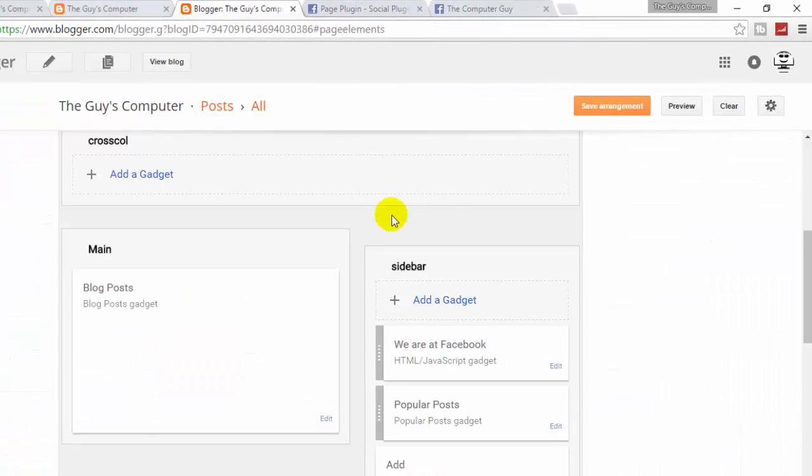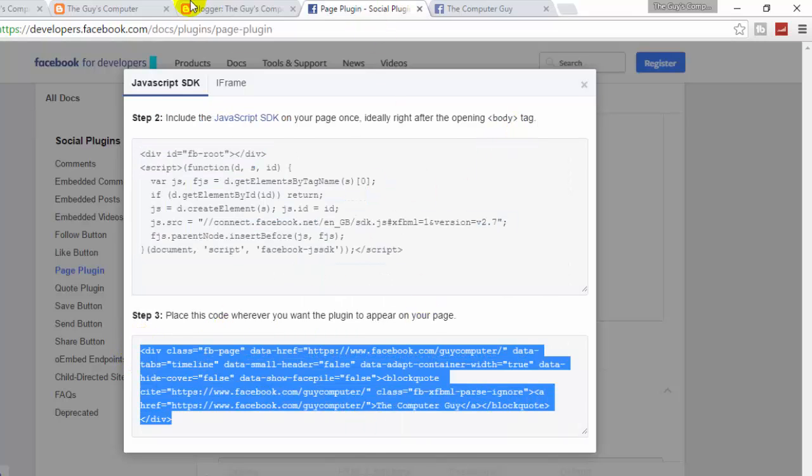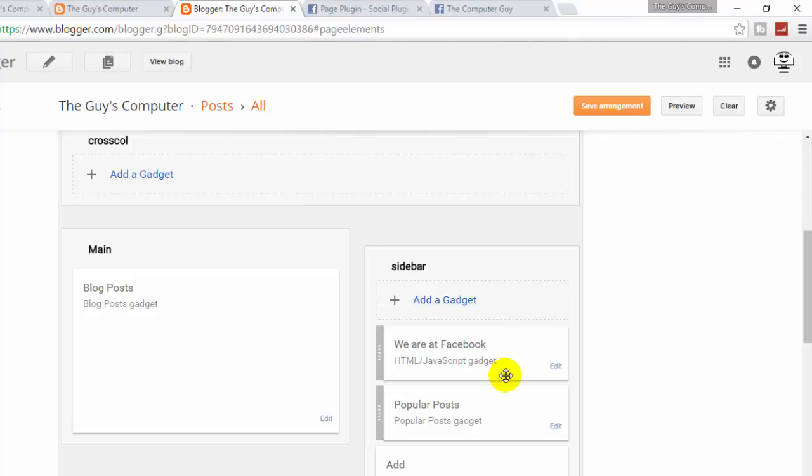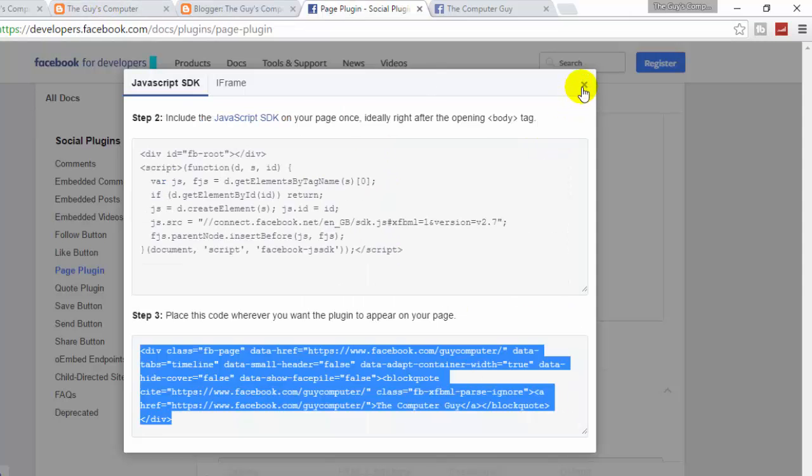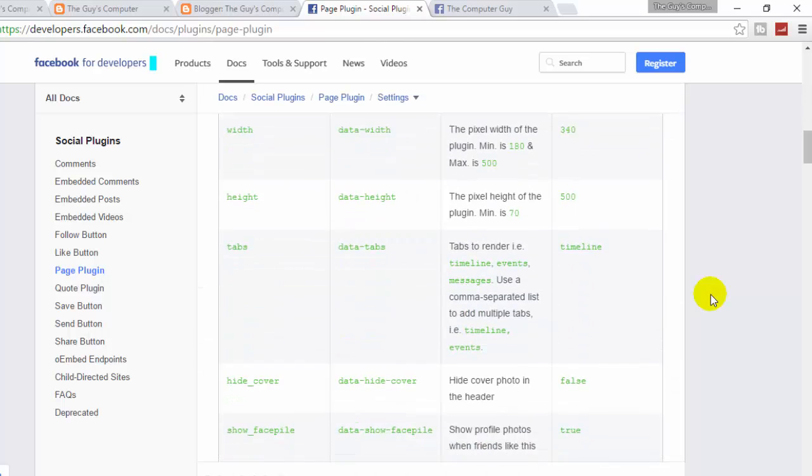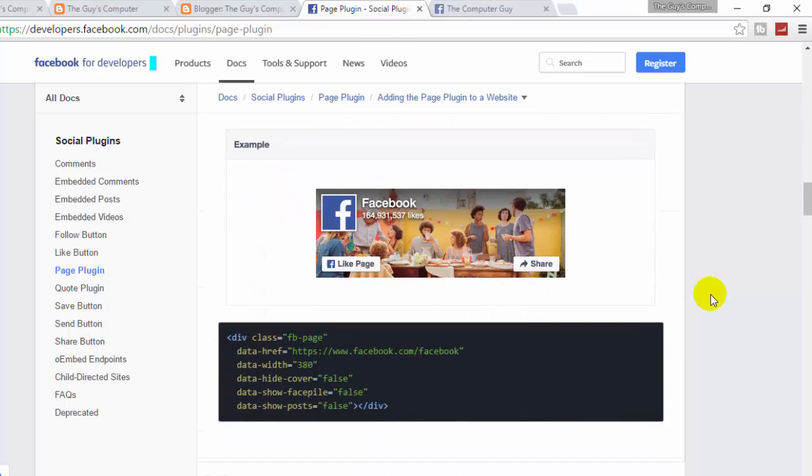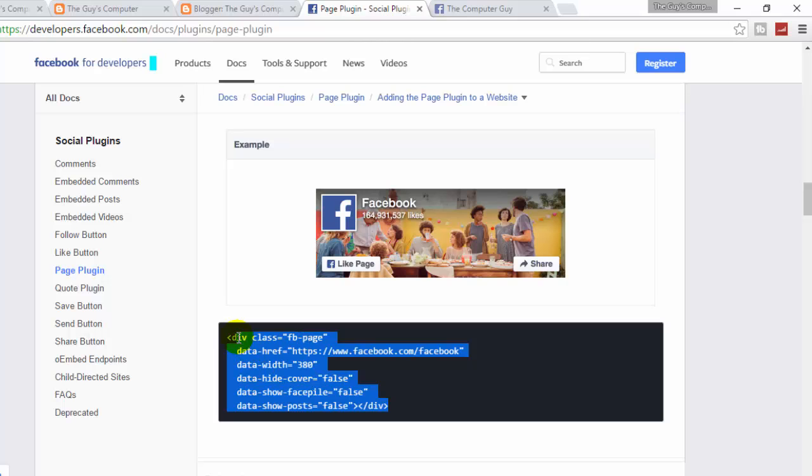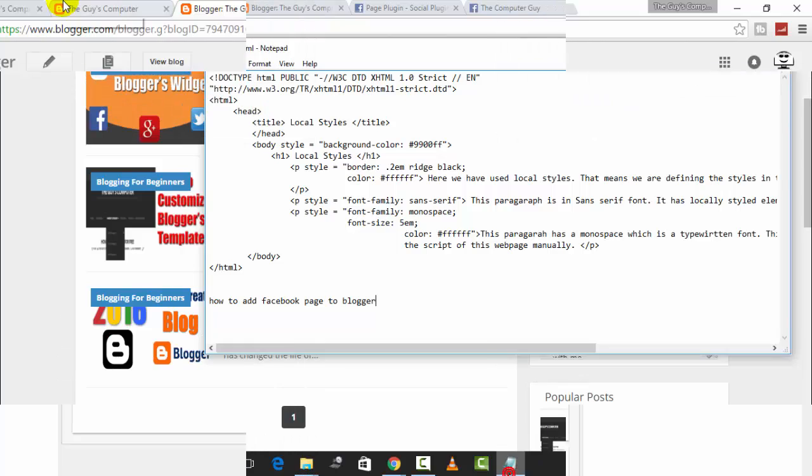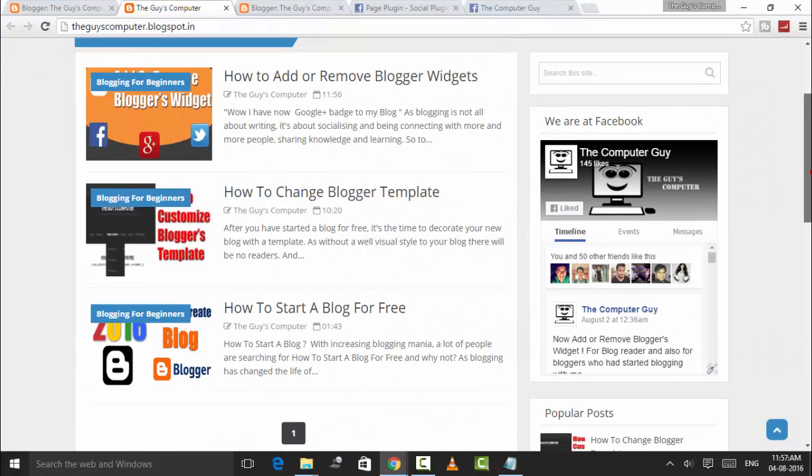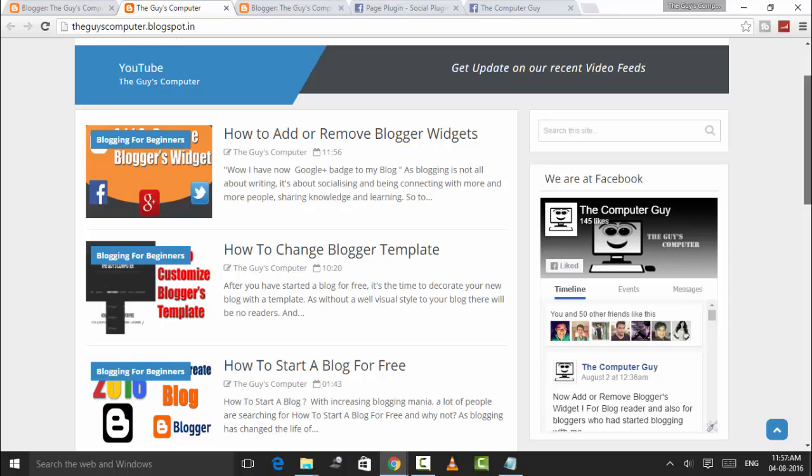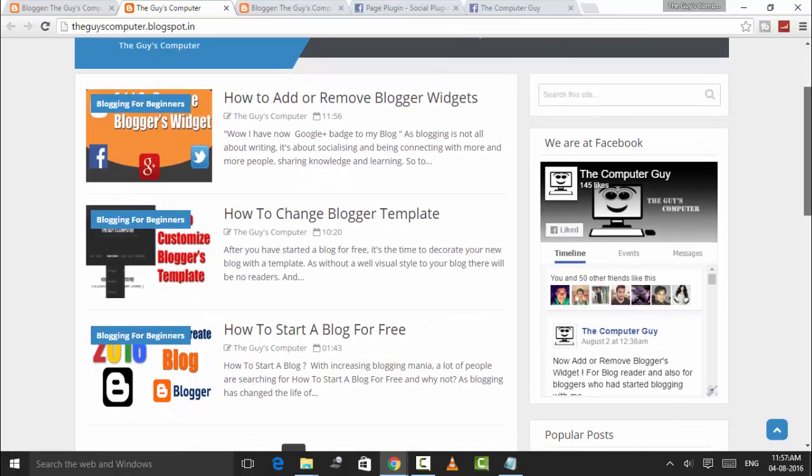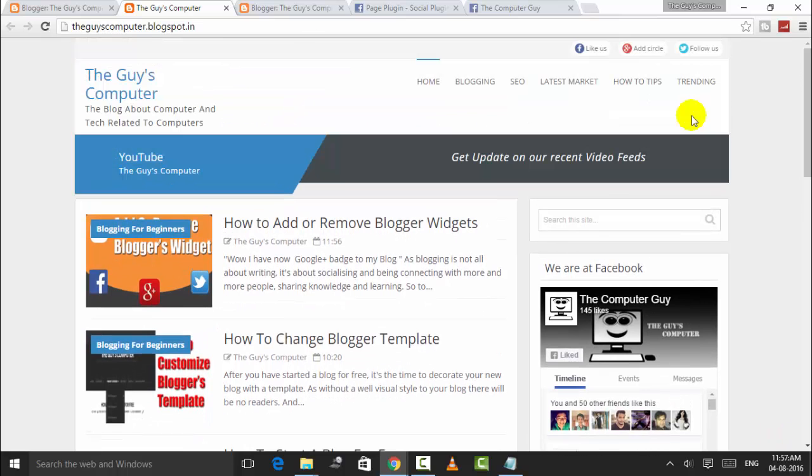Save the template, and you can now either copy and paste this code to the sidebar like we had done earlier, or you can just get these small codes and paste there in the sidebar. In this way, you will add a Facebook page to your blog or website.